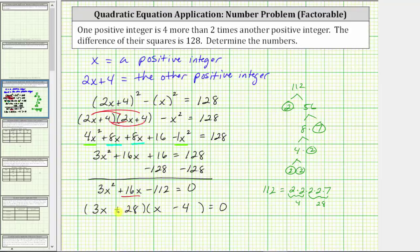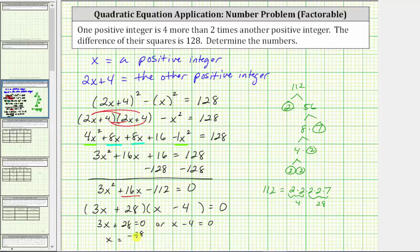Now that we have it factored, this product equals zero when three x plus 28 equals zero, or when x minus four equals zero. Solving the first: subtract 28 and divide by three, giving x equals negative 28 thirds, which is not an integer, so we exclude it. For x minus four equals zero, adding four gives x equals four. Four is a positive integer and is therefore our solution. We exclude the other solution because it is negative and not an integer.